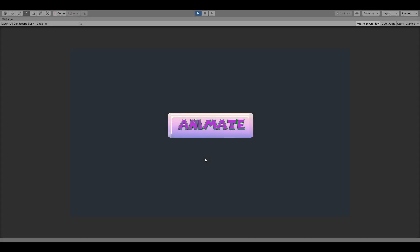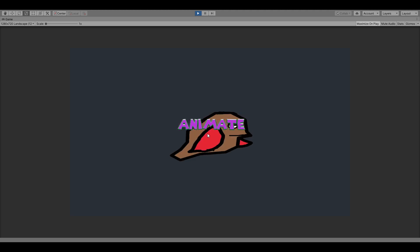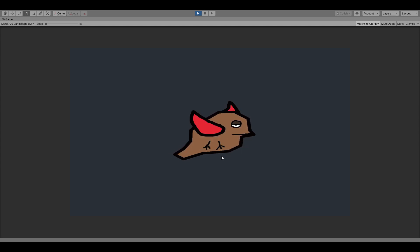Hello, today we're going to animate a UI button in Unity 3D engine, and we're going to use GIMP to make the button. Please like and subscribe if you like this kind of content, and a special thank you to my hundred subscribers.